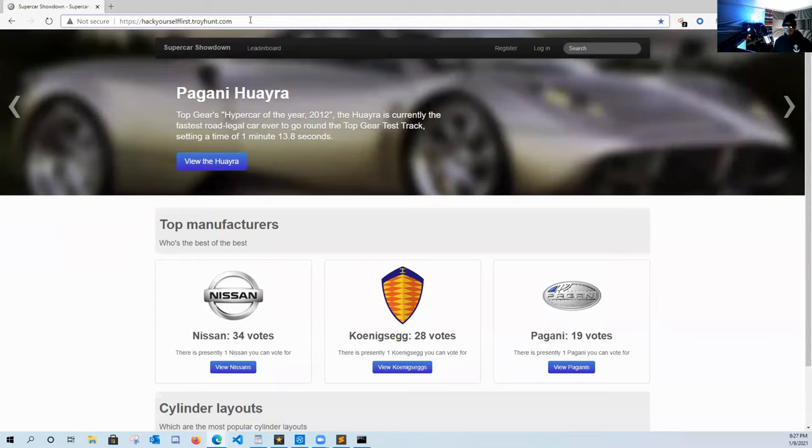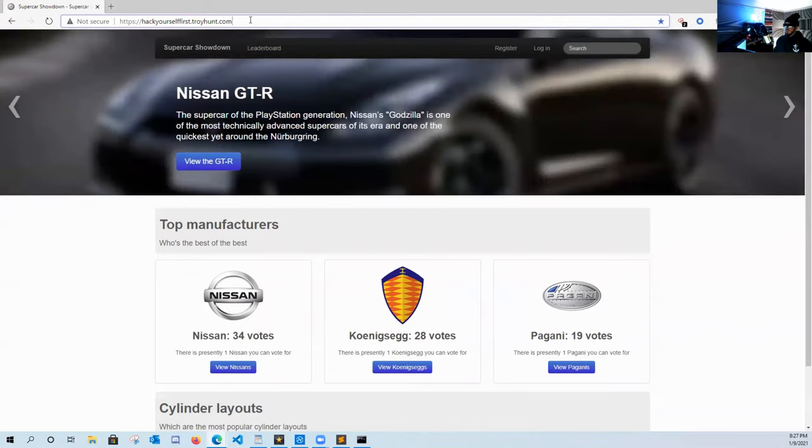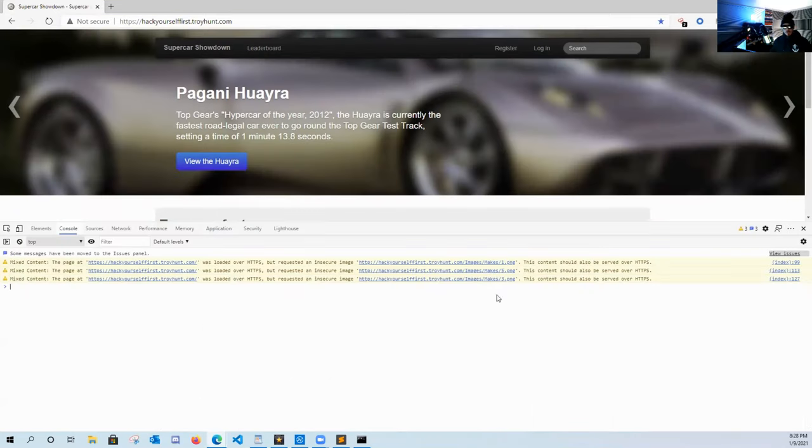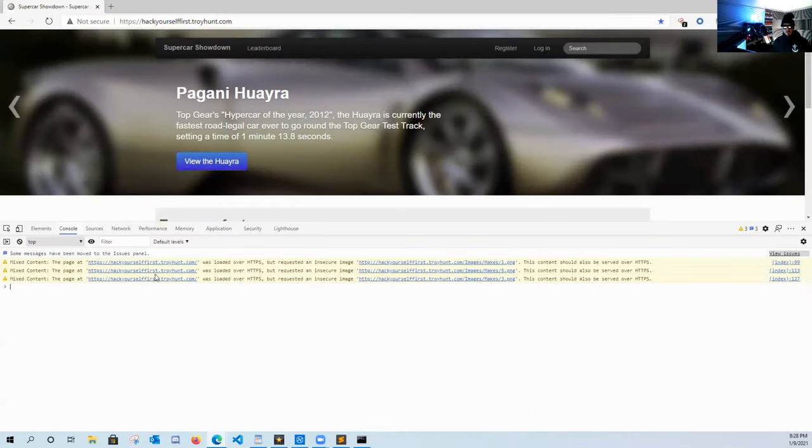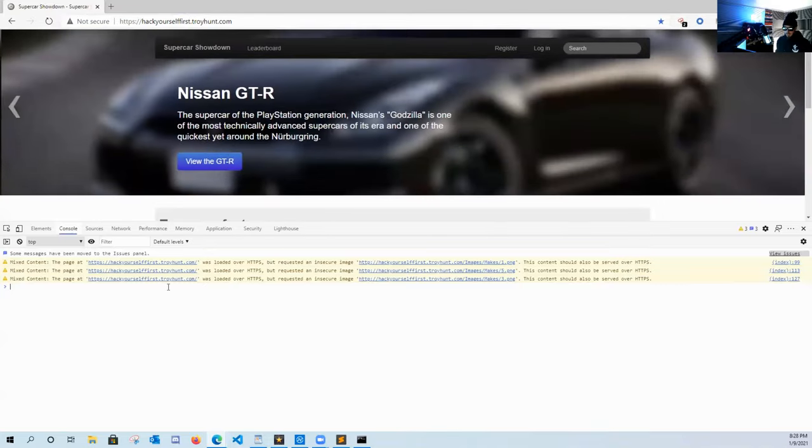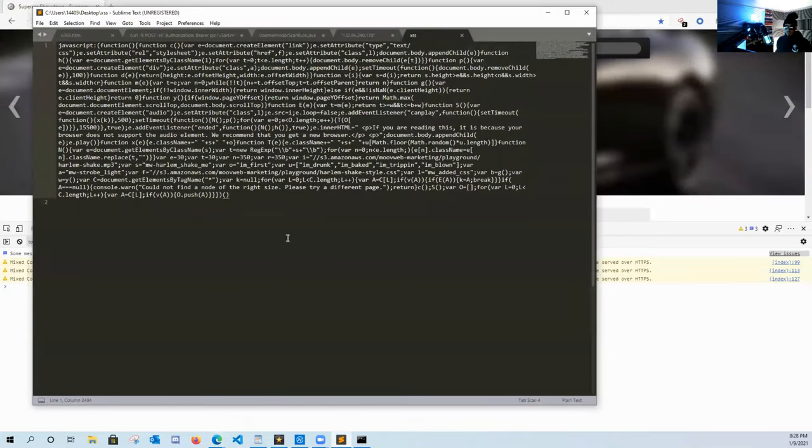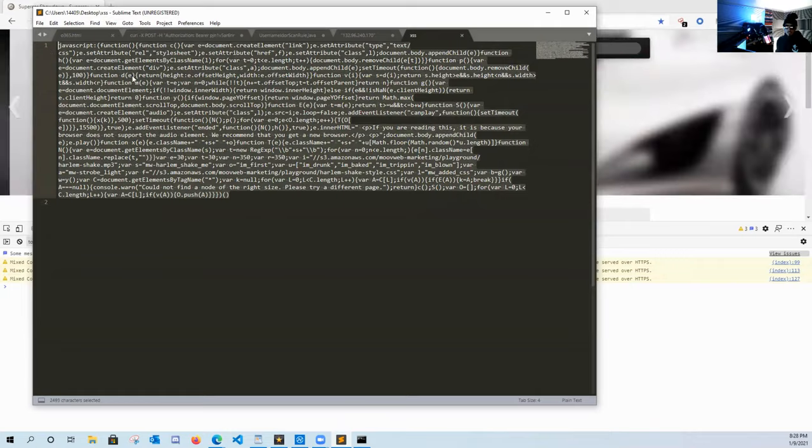So here we are on Troy Hunt's vulnerable website for CTF exercises. If we hit F12 for the developer tools, we're going to come over here to the console and we're going to see if we can inject this javascript payload into the DOM.